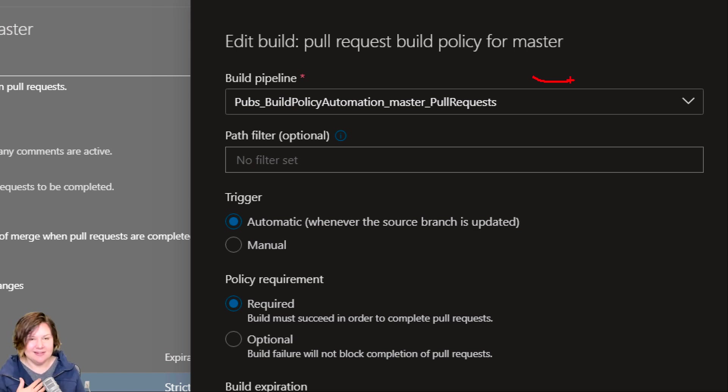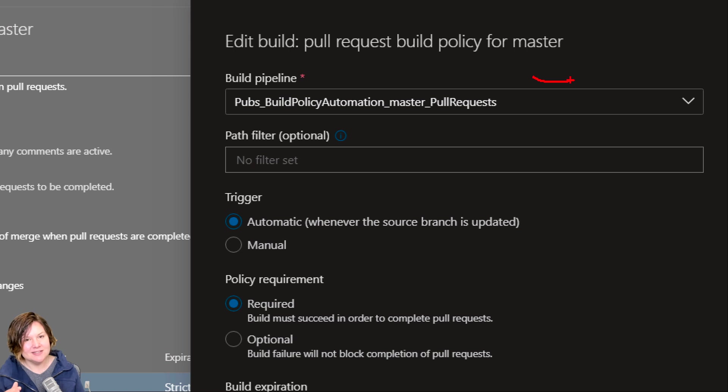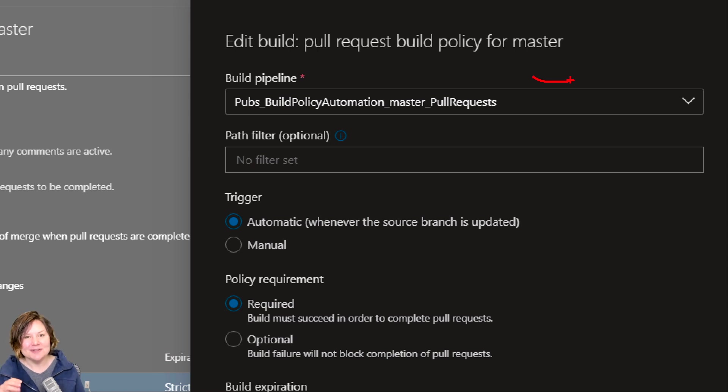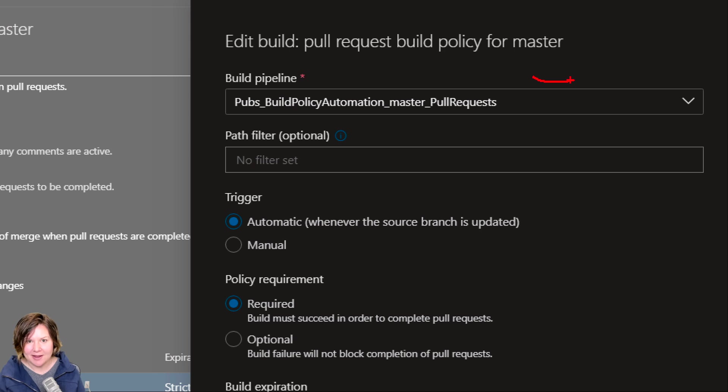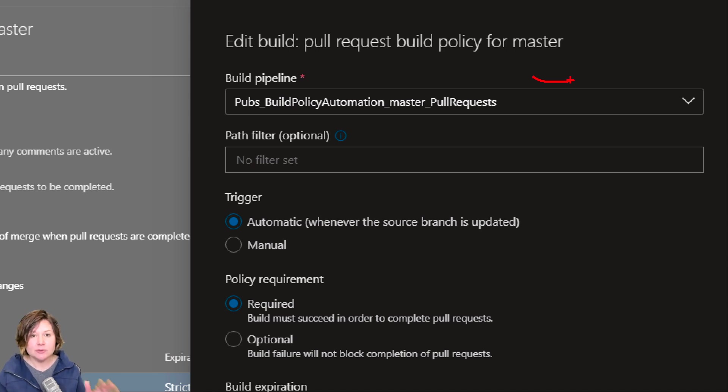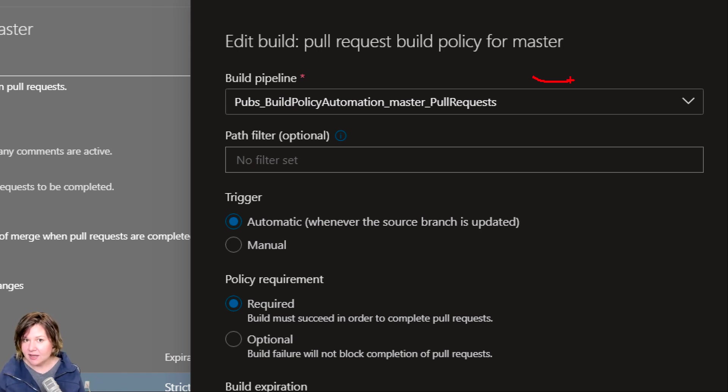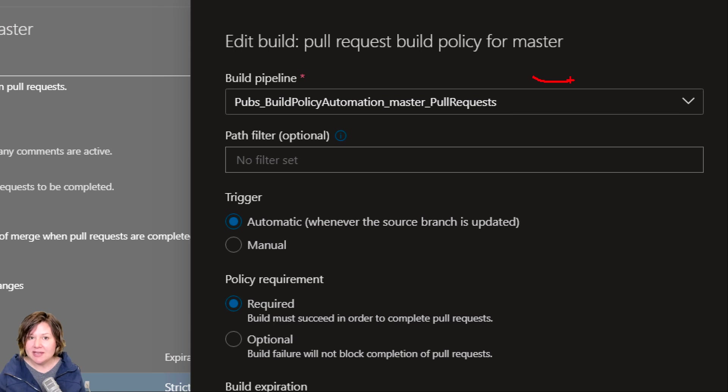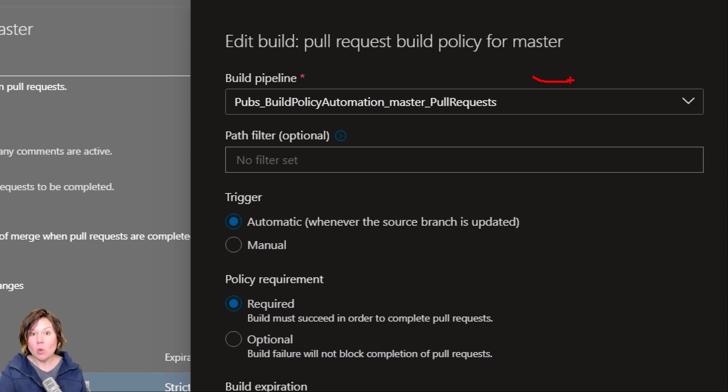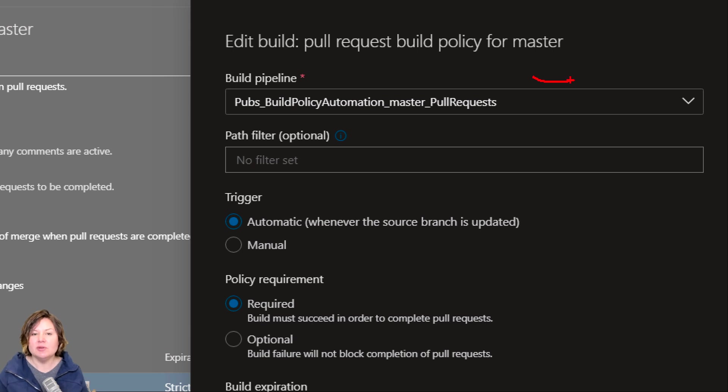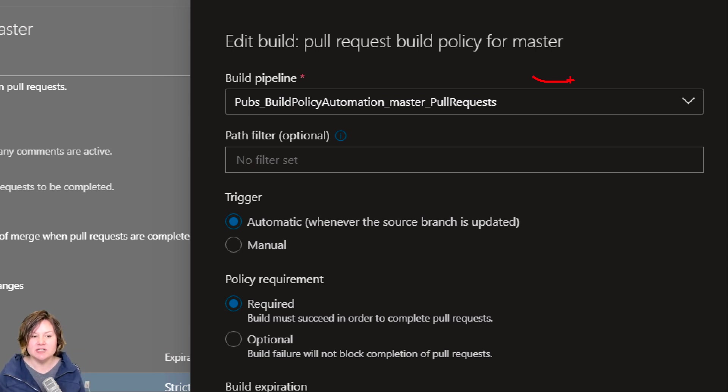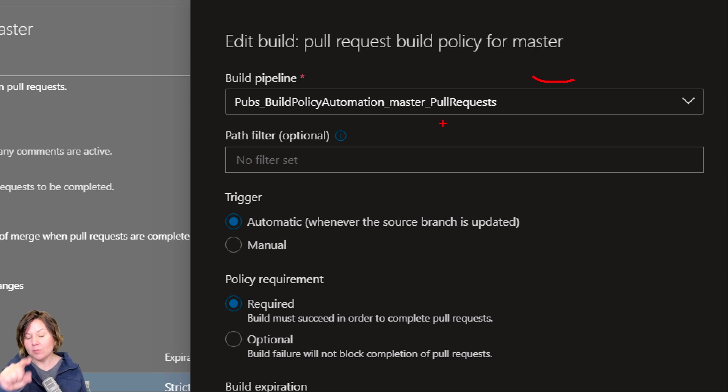That build pipeline runs SQL change automations build against my database code. This validates that my code compiles correctly from source, that it all works, that all dependencies are met. I'm a DBA, I've been a DBA for years, and more than once I have absolutely received scripts for deployment that did not compile properly. These were from smart people, it was simply people being rushed.